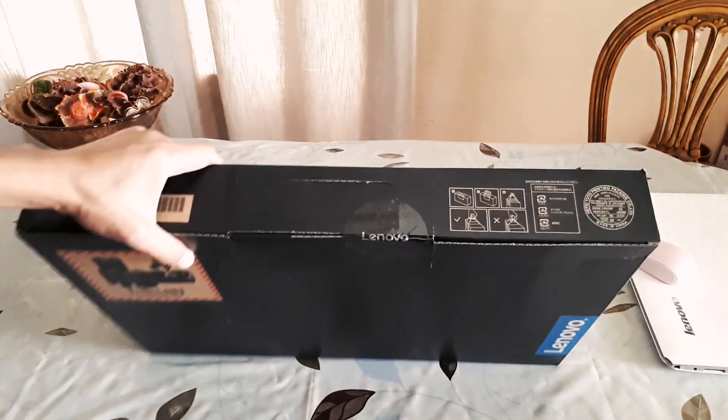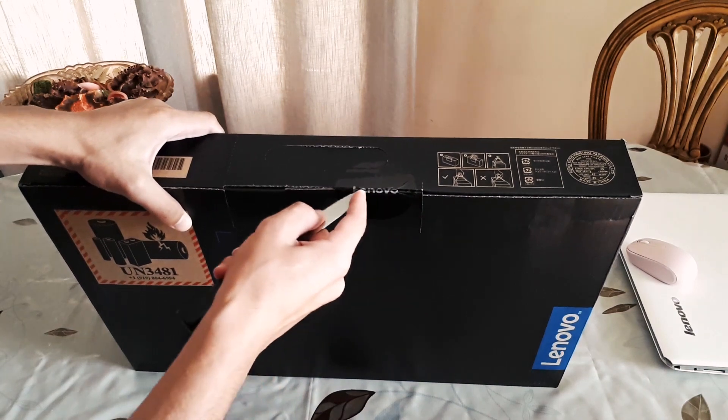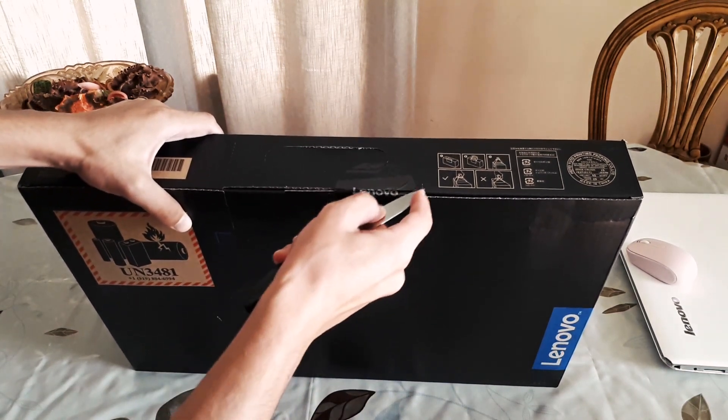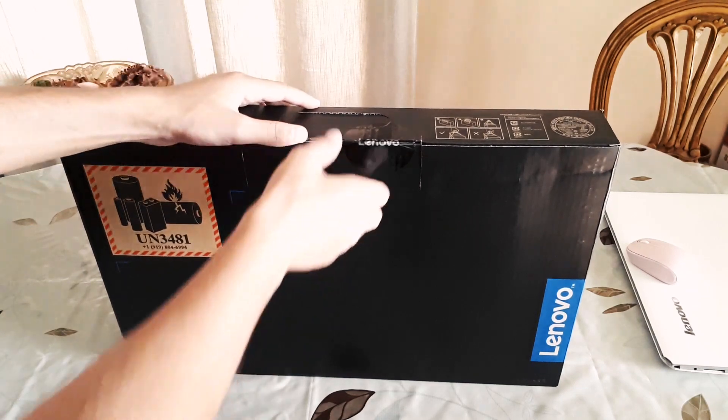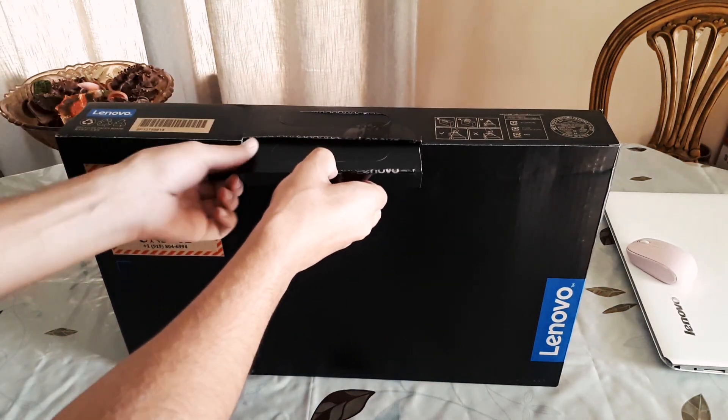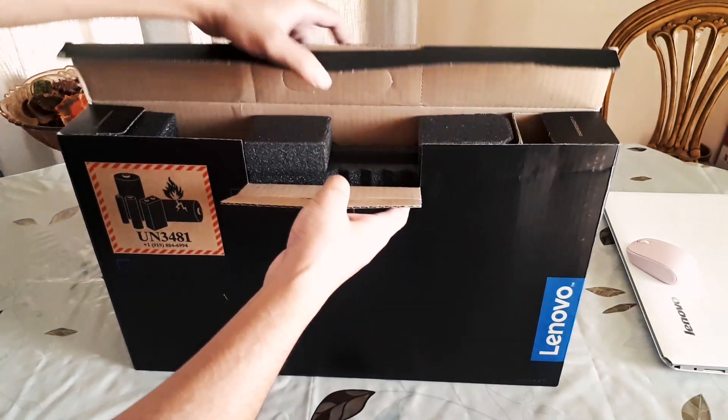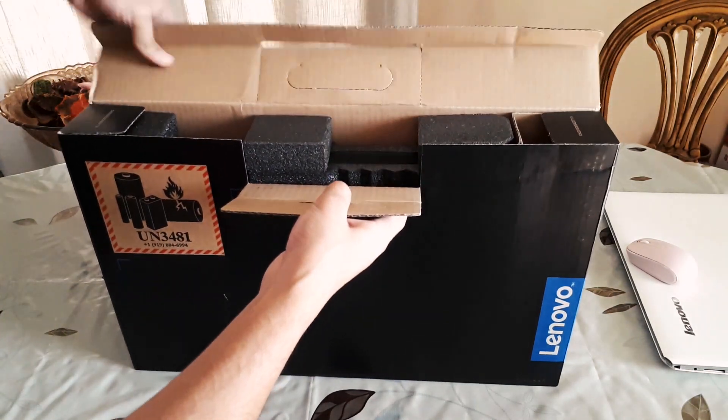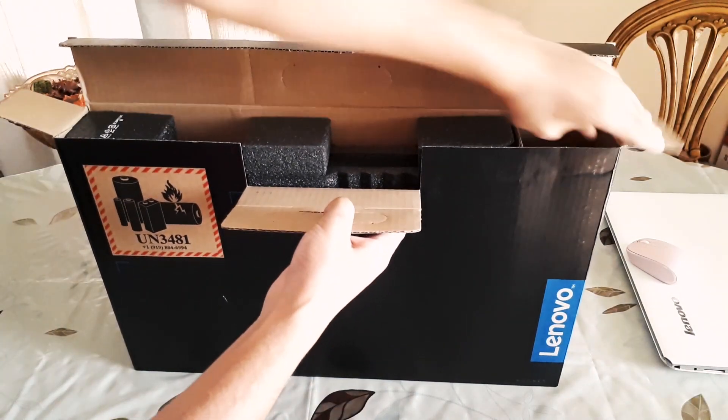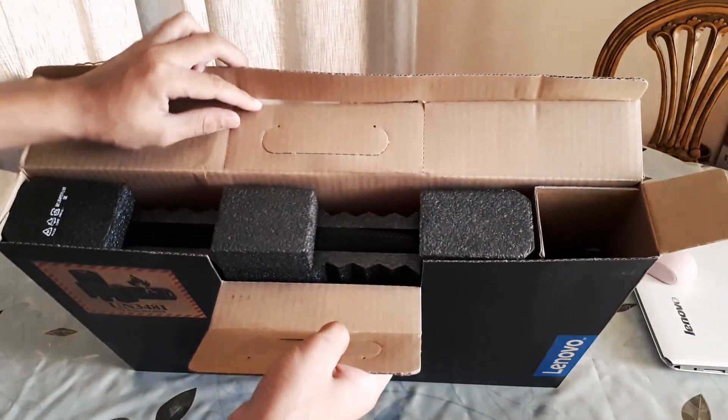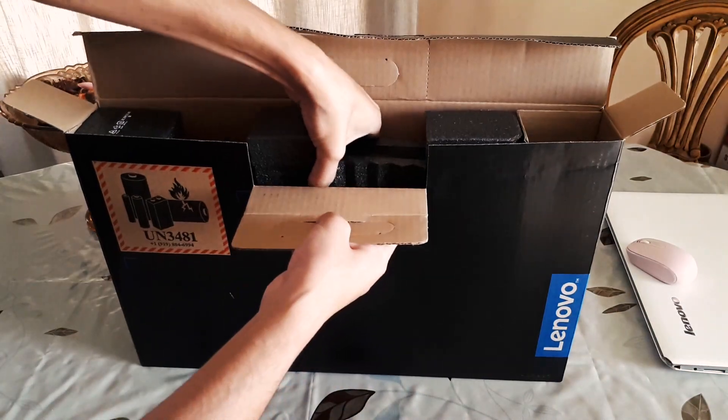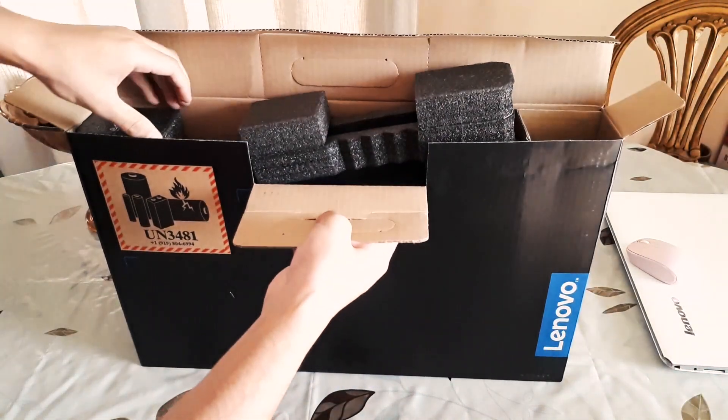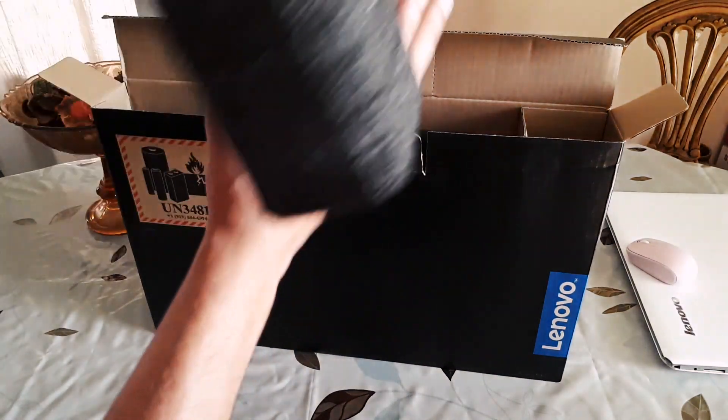Let's open it up. Let's see what's inside. This is the foam packaging. I'll just put it away.